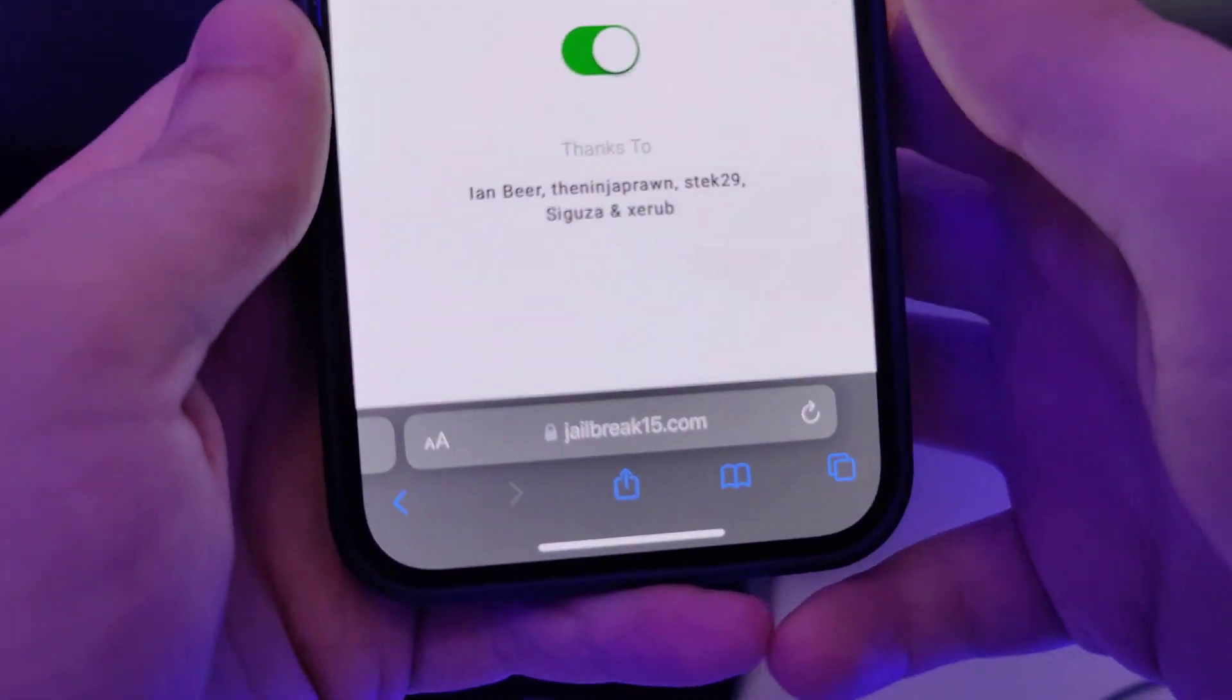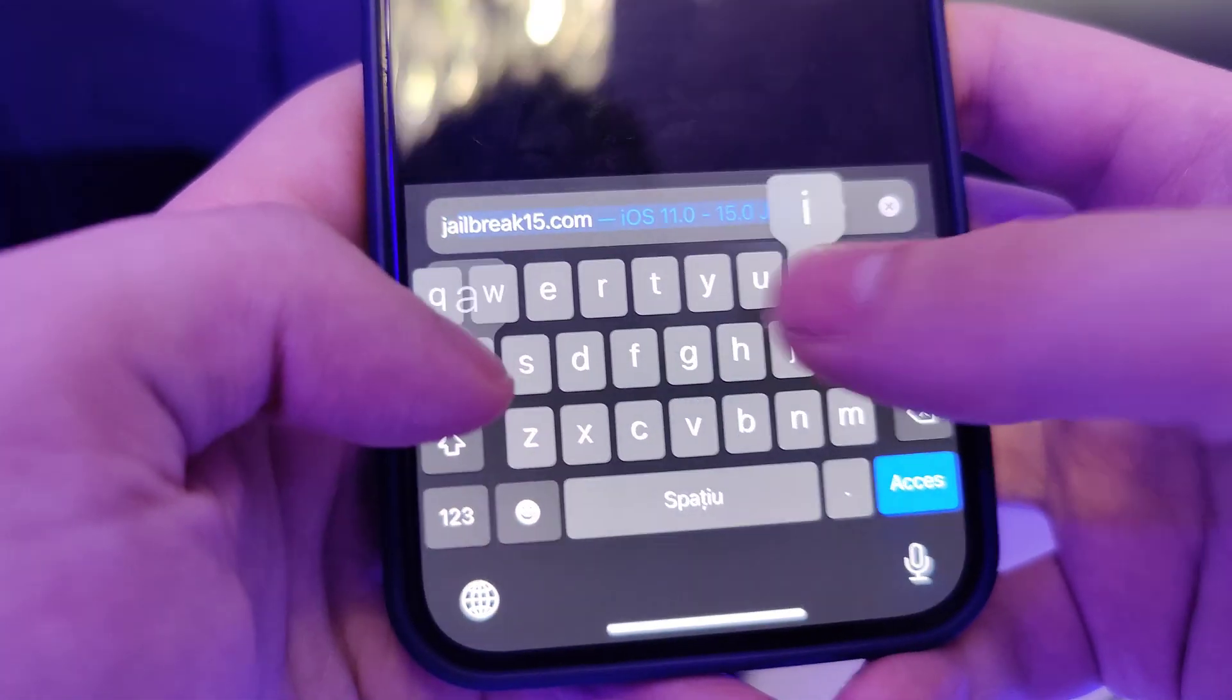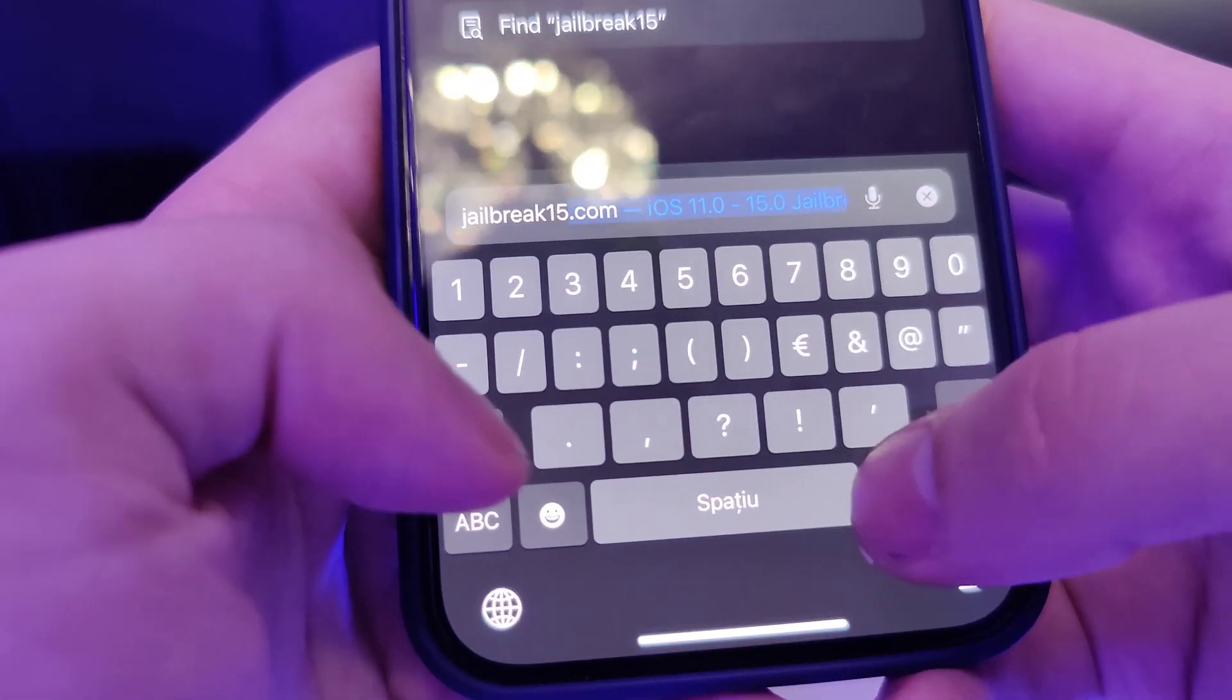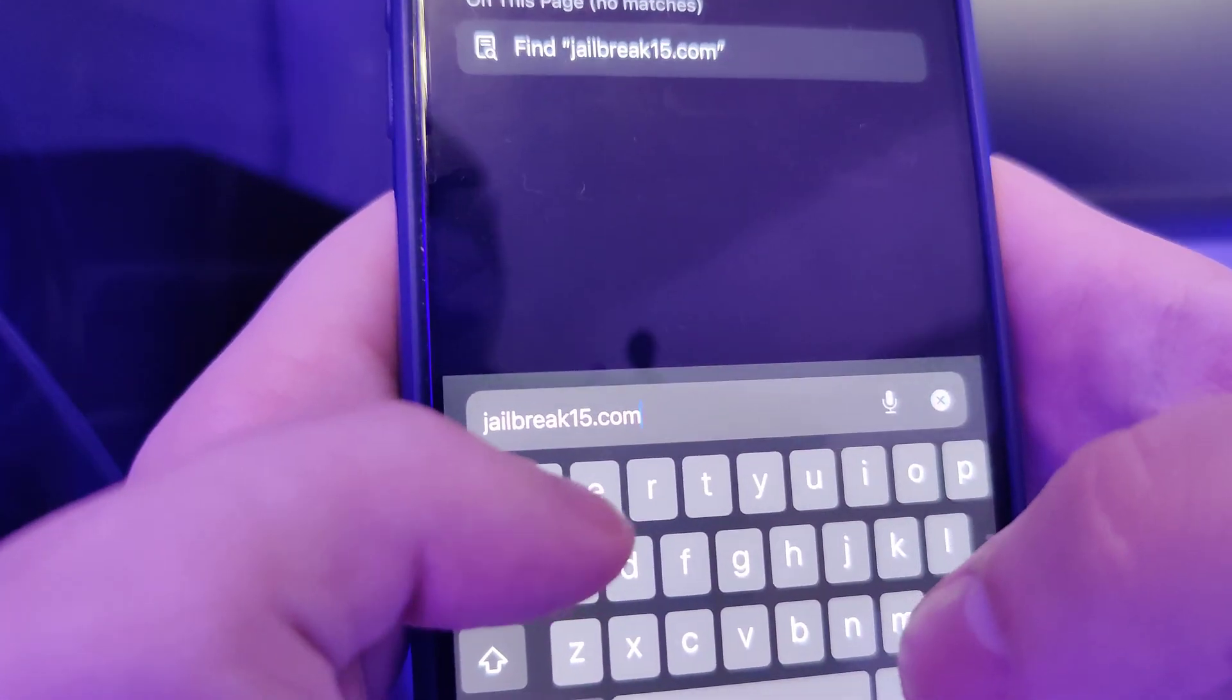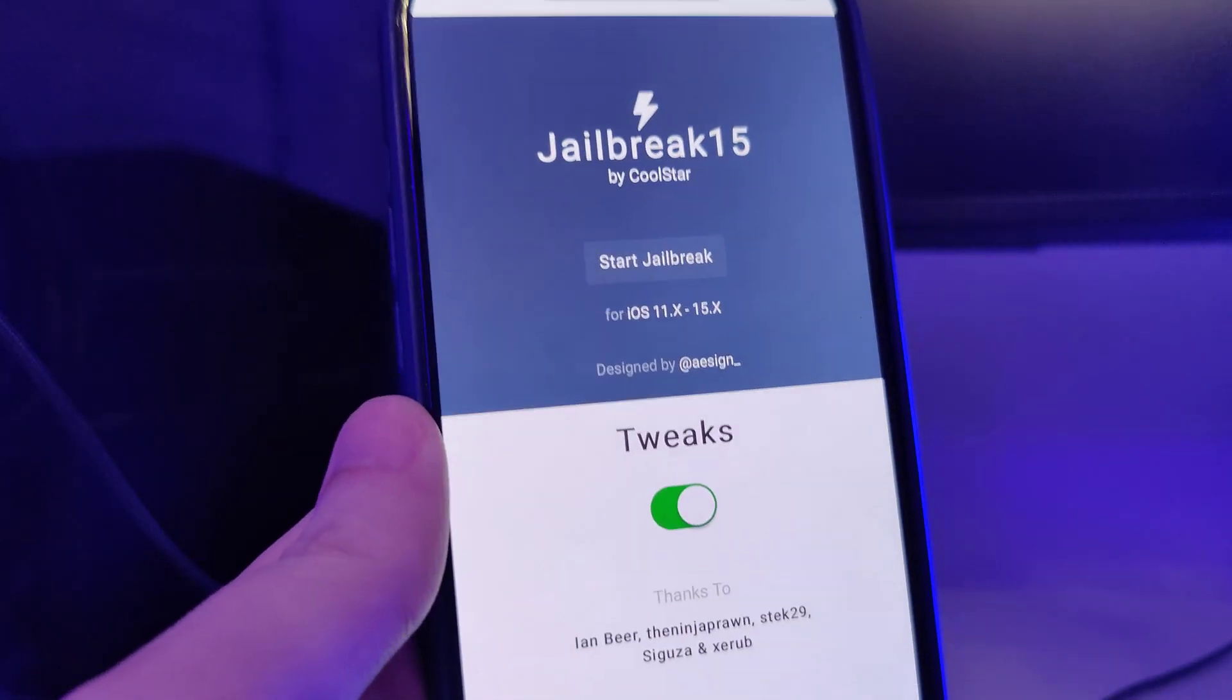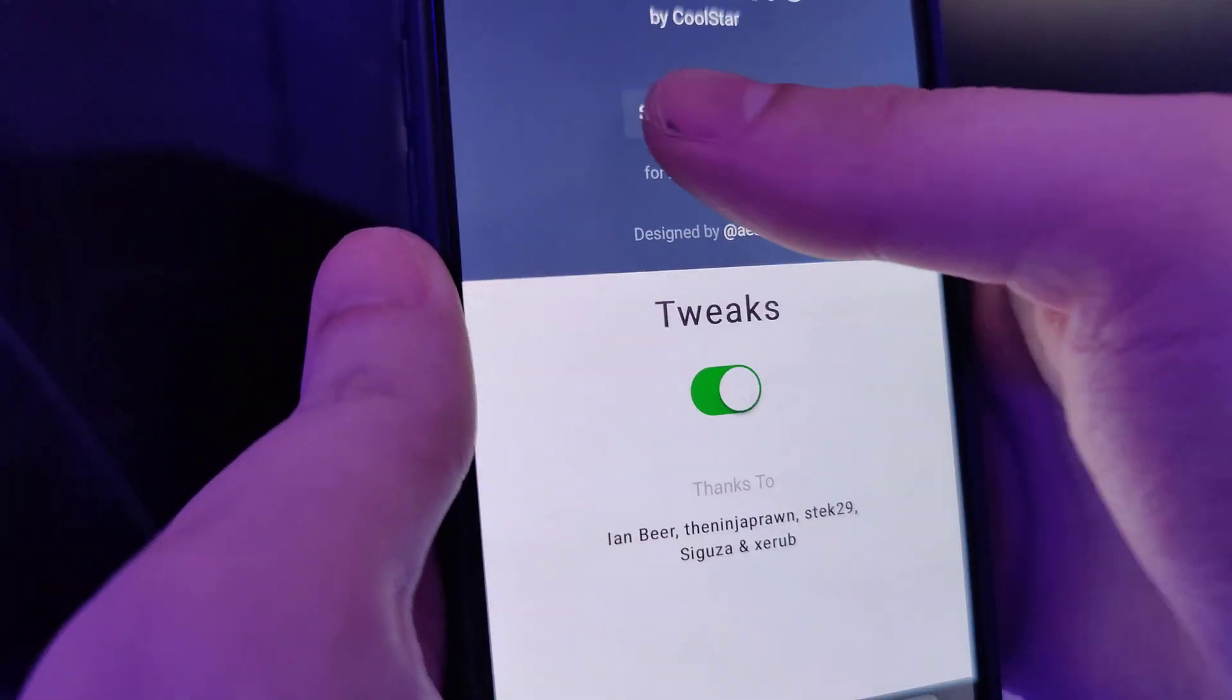The next step is to open up your browser and type in this website: jailbreak15.com.